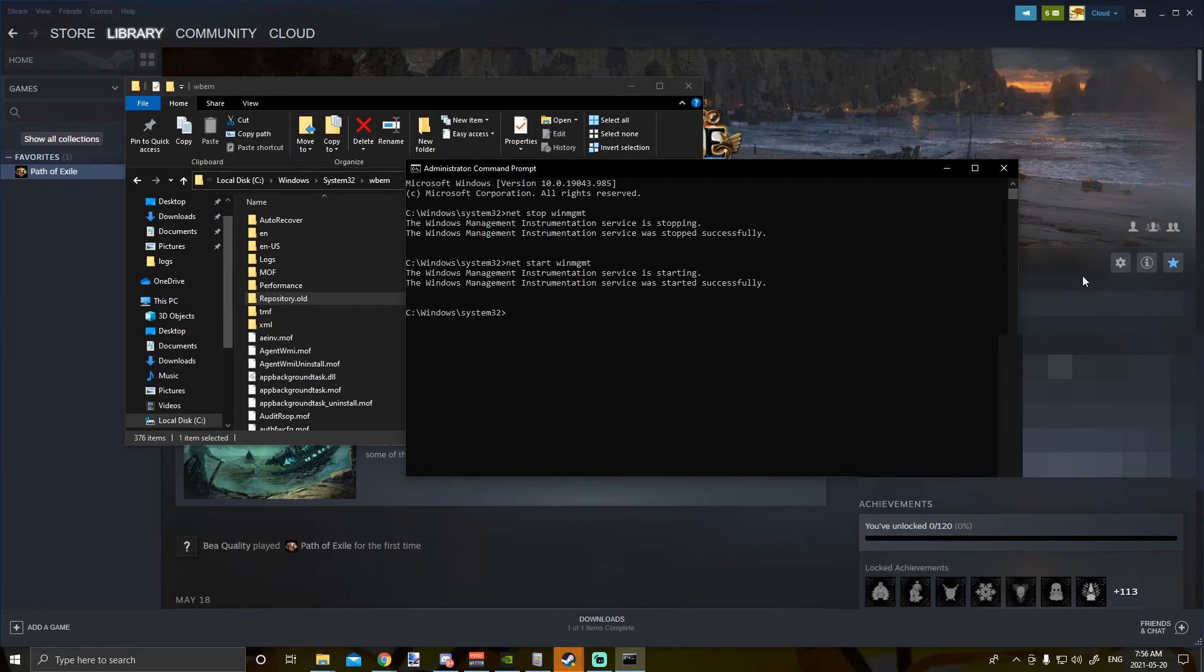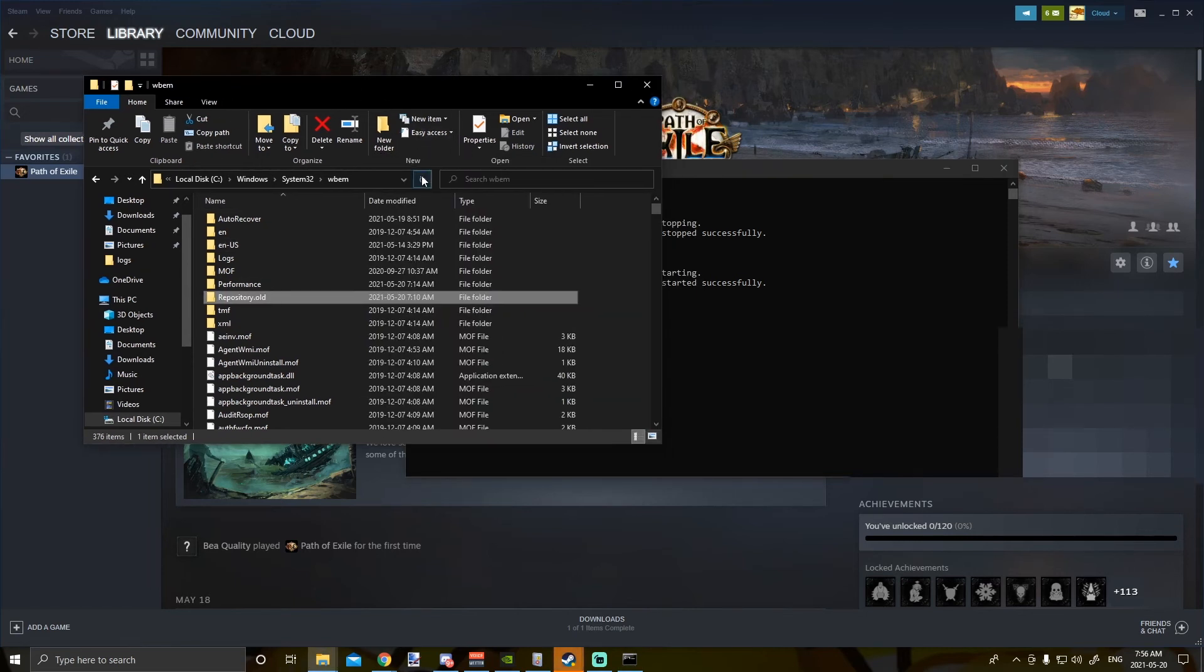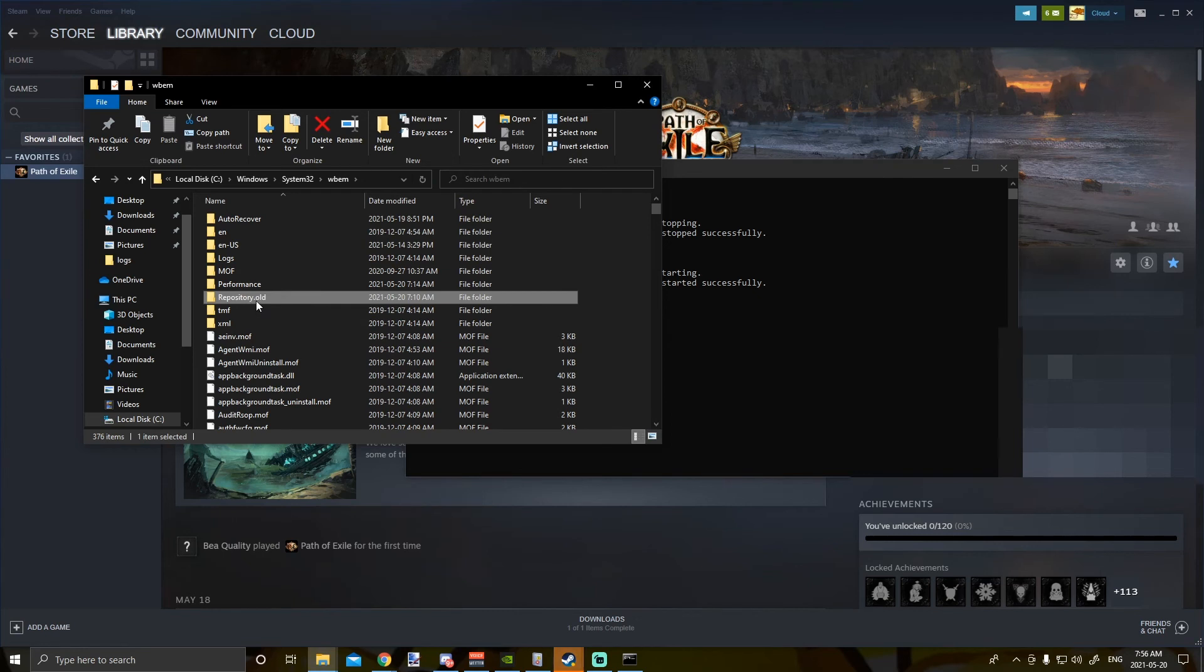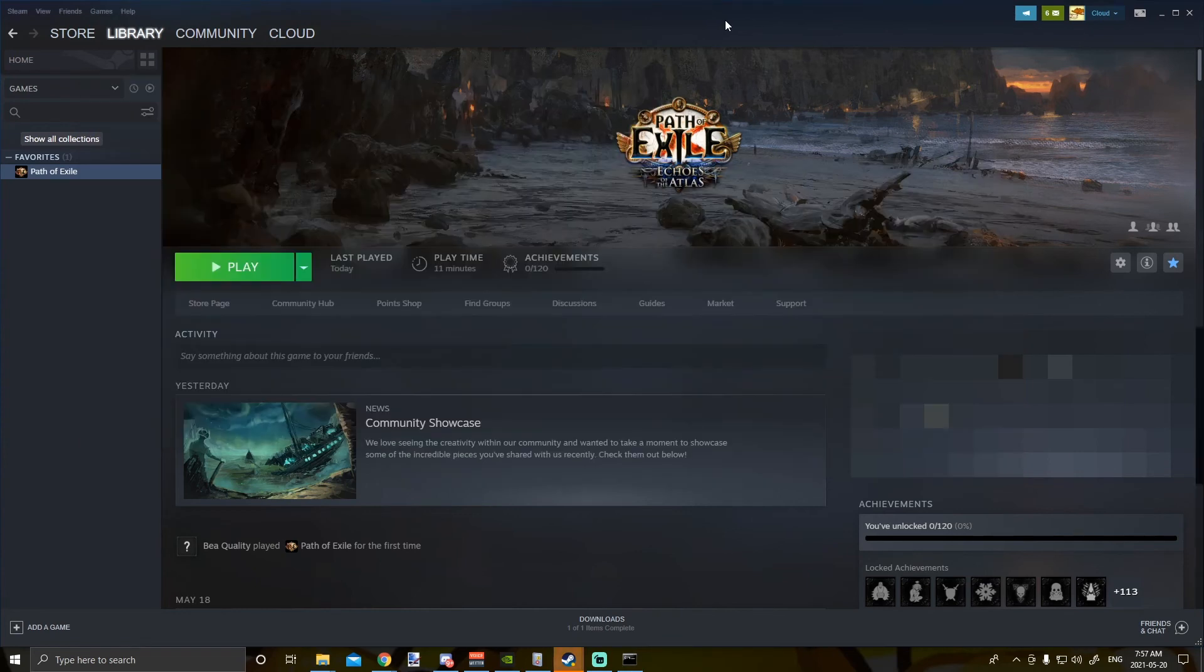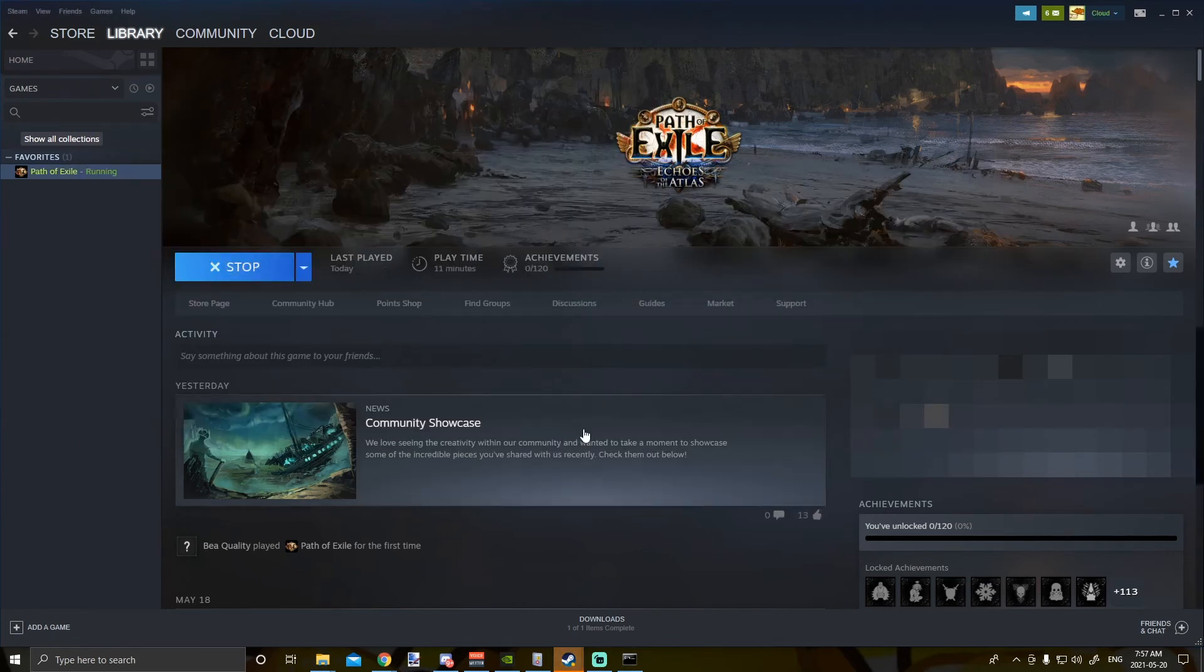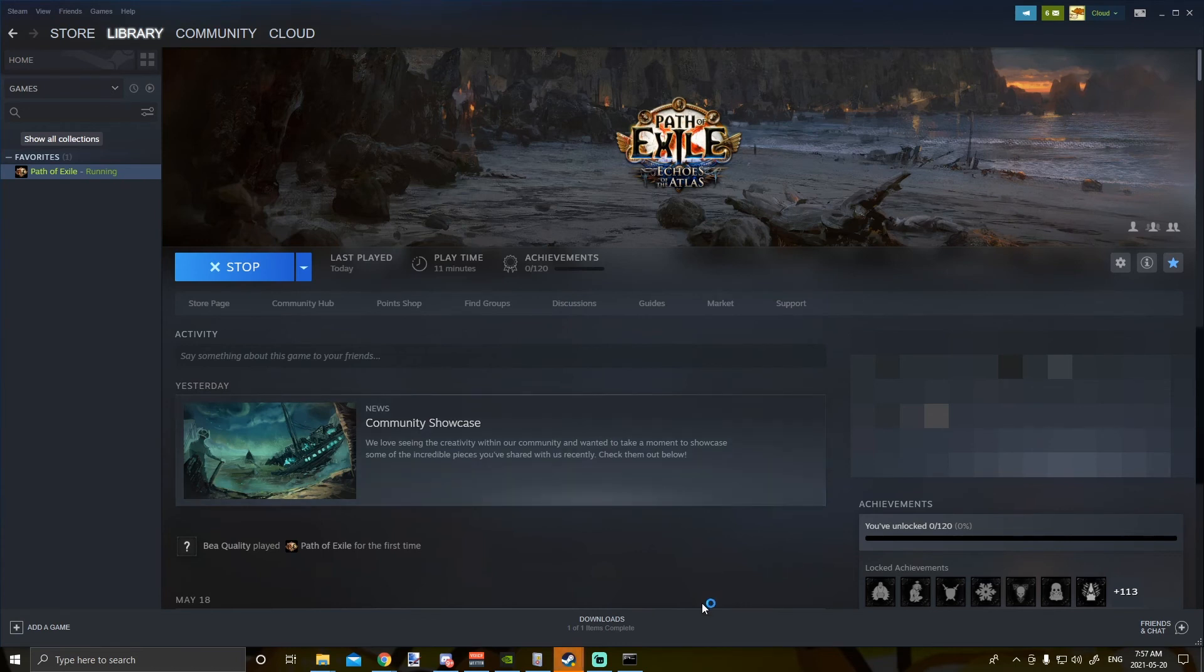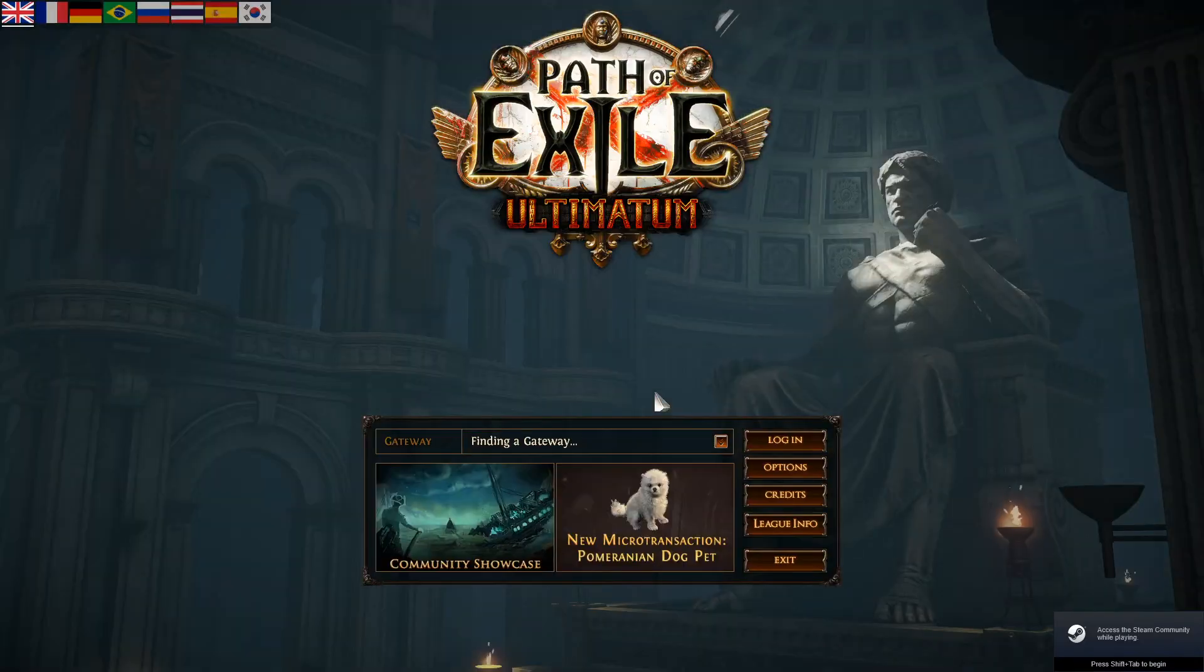Afterwards, it will basically reproduce this folder whenever this service gets called. So let's try running the game. So as you can see, it works now, which is great.